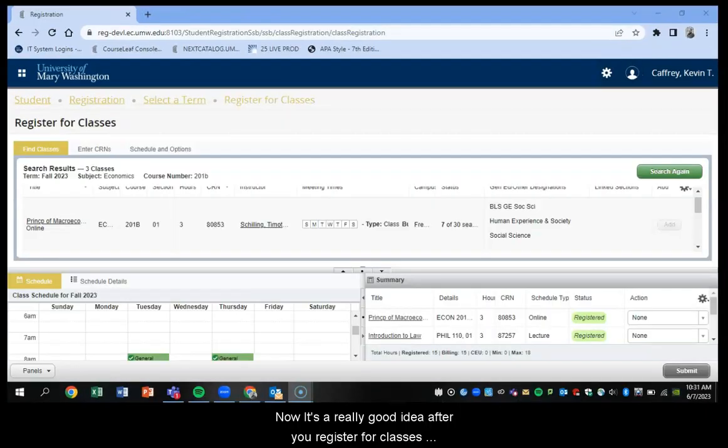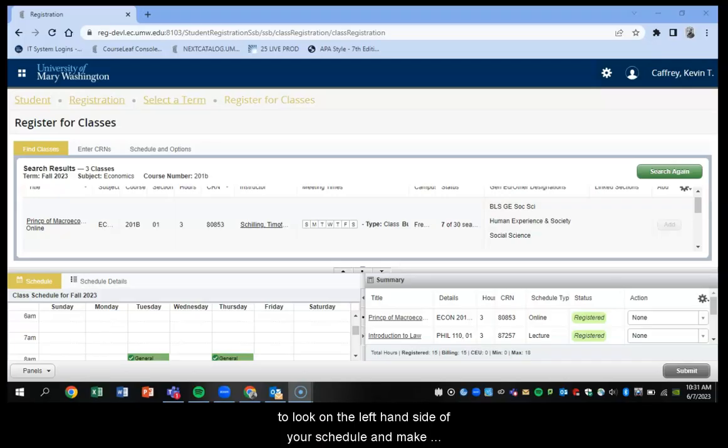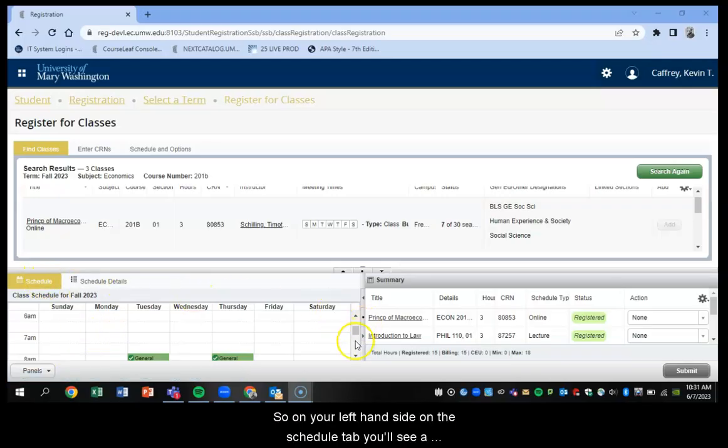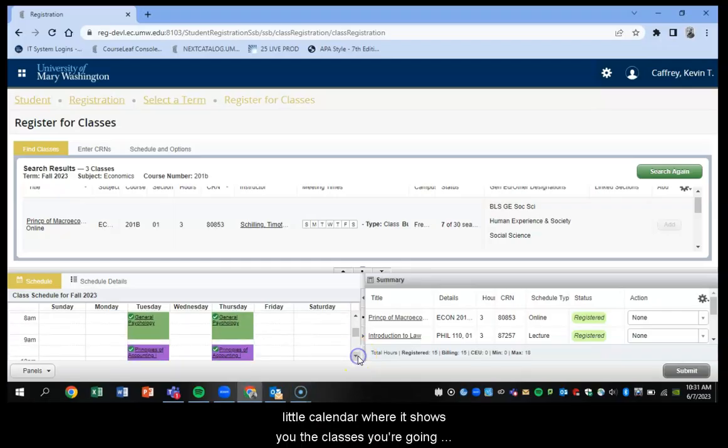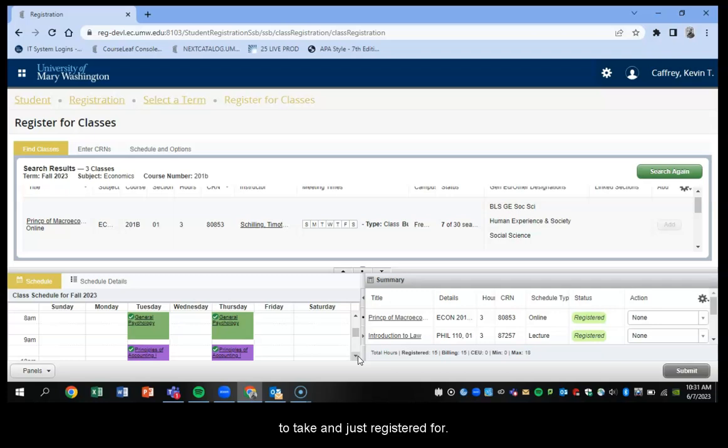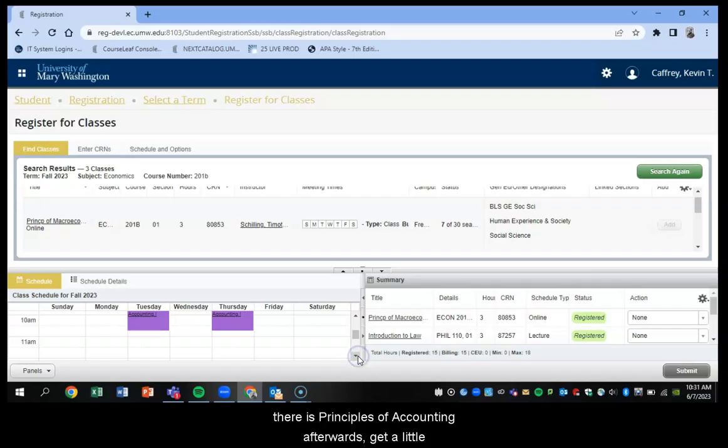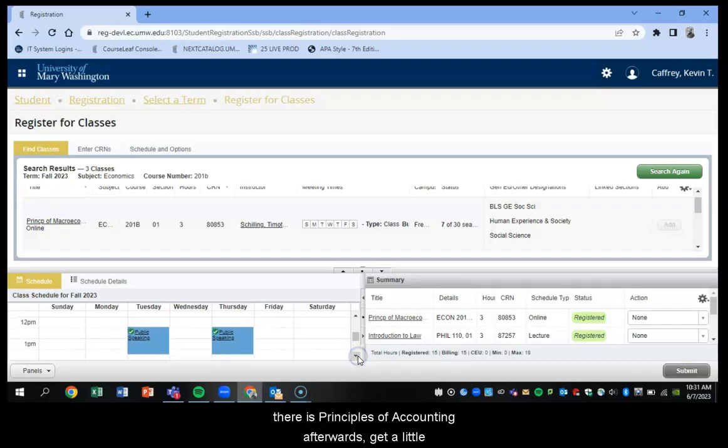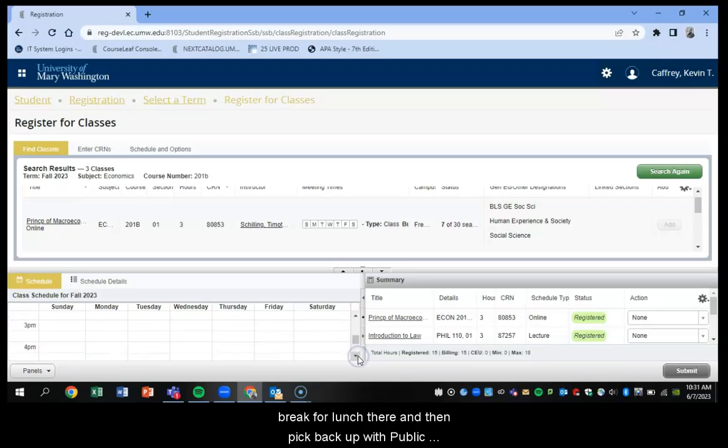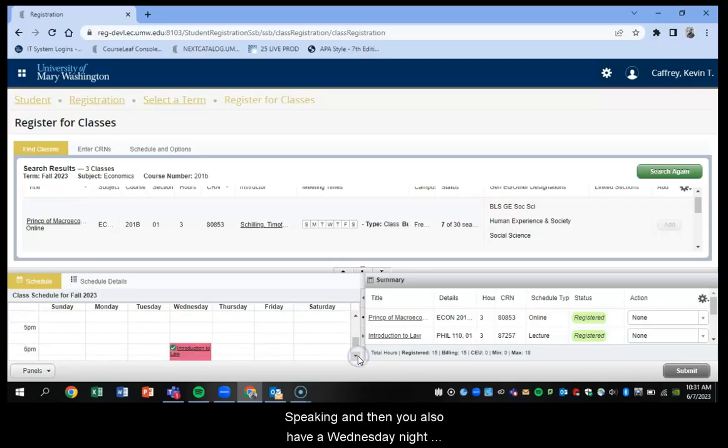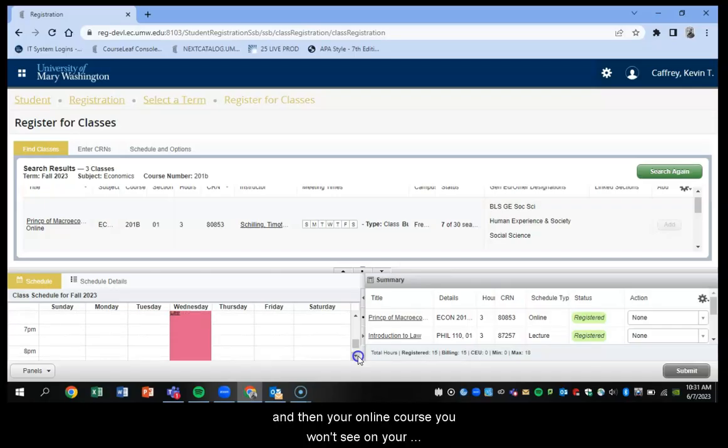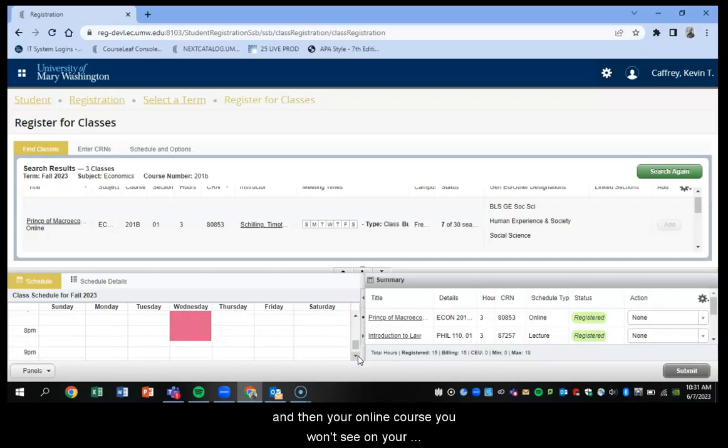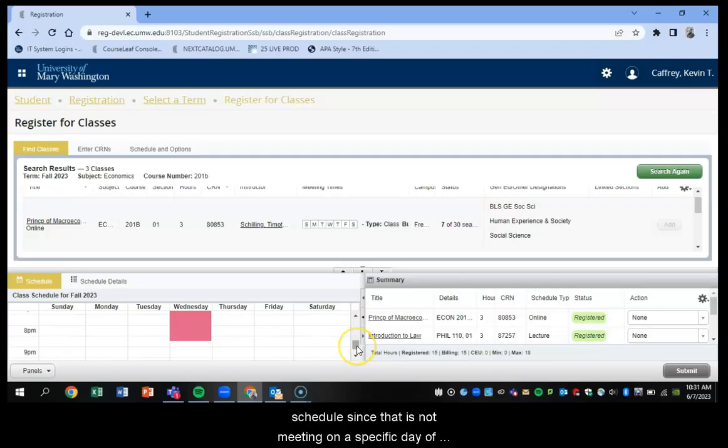Now it's a really good idea after you've registered for your classes to look on the left hand side of your schedule and make sure that everything went through correctly. So on your left hand side, on the schedule tab, you'll see a little calendar where it shows you the classes you're going to take and that you've just registered for. So you see that you have general psych on Tuesdays and Thursdays, principles of accounting afterwards, get a little break for lunch there, and then pick back up with public speaking.